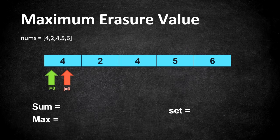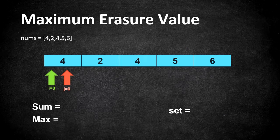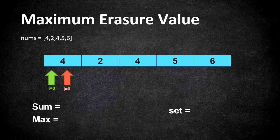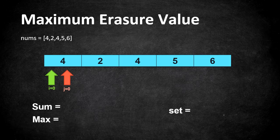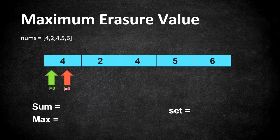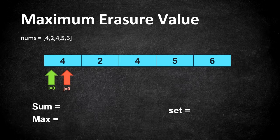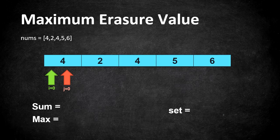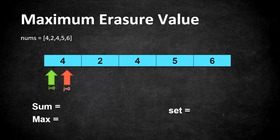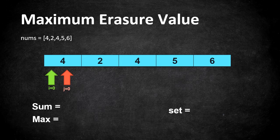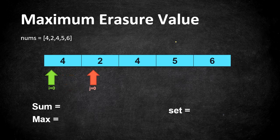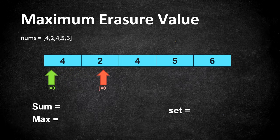So let's start iterating our pointers. Now the job of our pointer j is to scan the array and job of our i is to move to fix the window size only if our j points at an element which is already present. So let's start iterating: both are at index zero and let's move j to the next element and the next element is two.